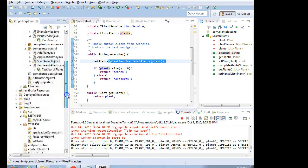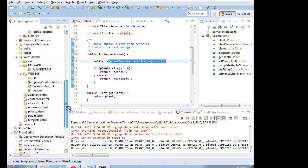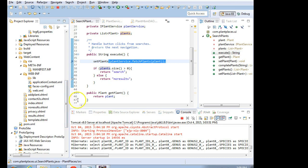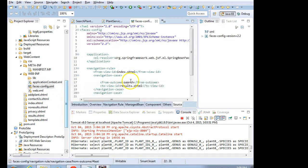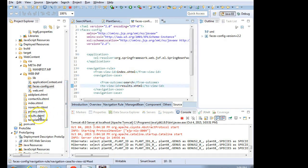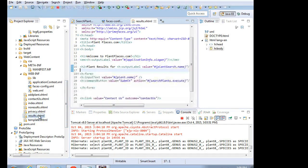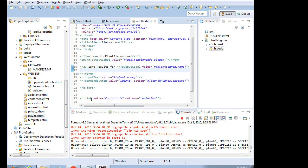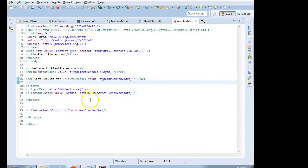So I'm going to go down, and we know that if we get results, we're going to go to the search navigation. Search navigation through FACES CONFIG is going to take us to results.xhtml. I go to results.xhtml, and this is where I want to add my data table.